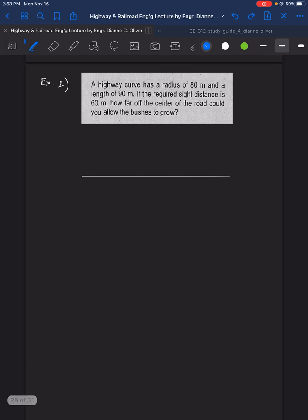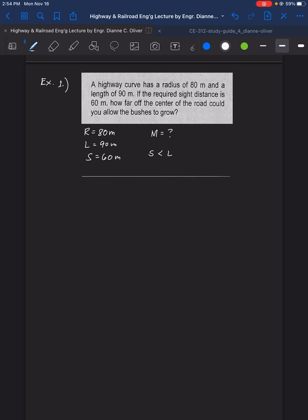Example number 1: We have a highway curve with a radius of 80 meters and a length of 90 meters. If the required sight distance is 60 meters, how far off from the center of the road could you allow the bushes to grow? We're looking for M. Looking at the values, S equals 60 is less than L equals 90.